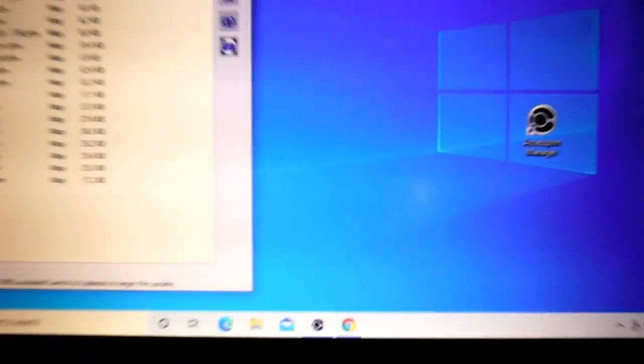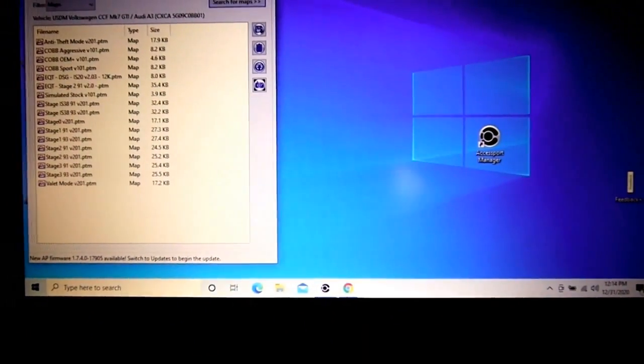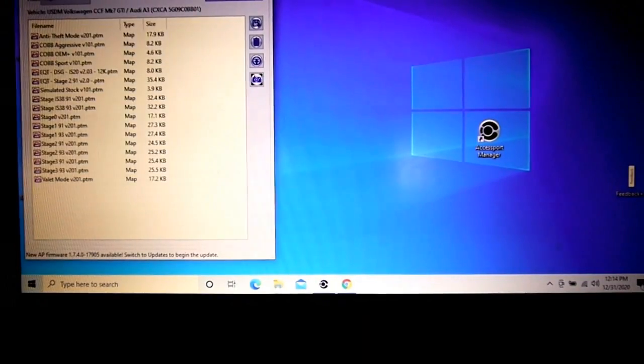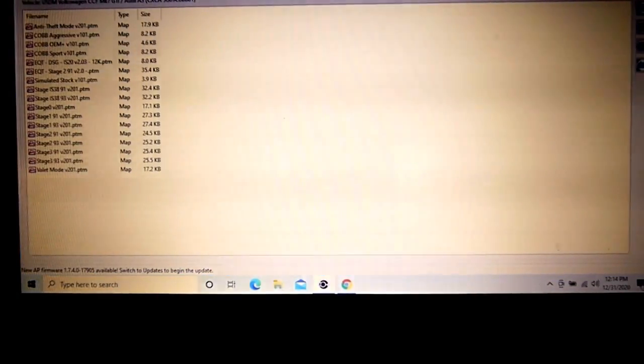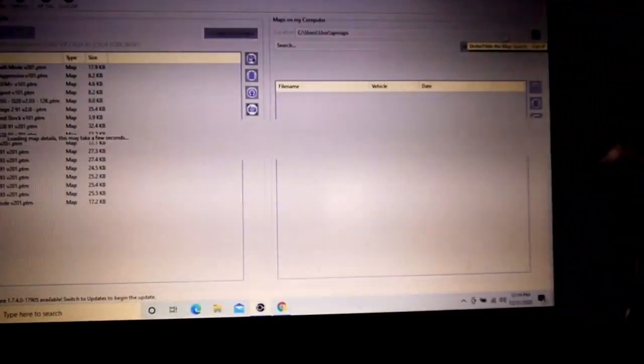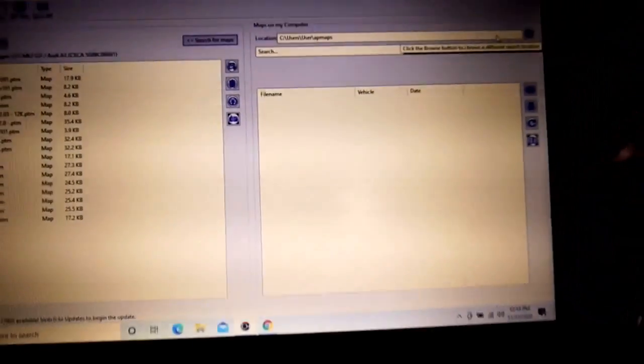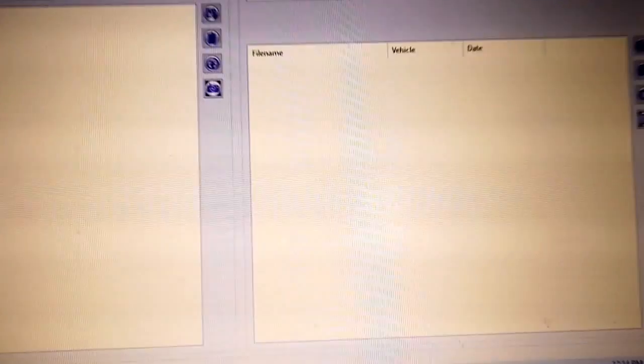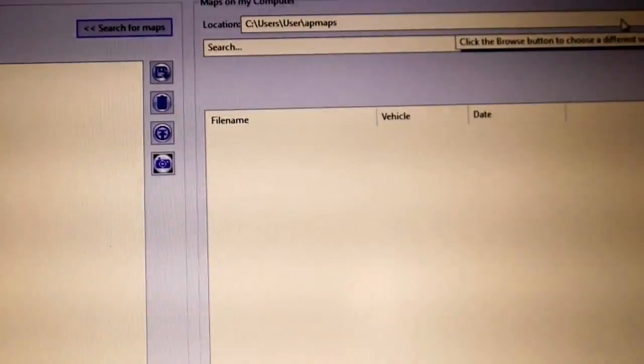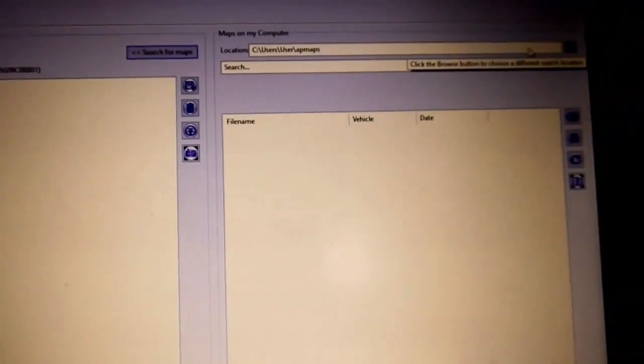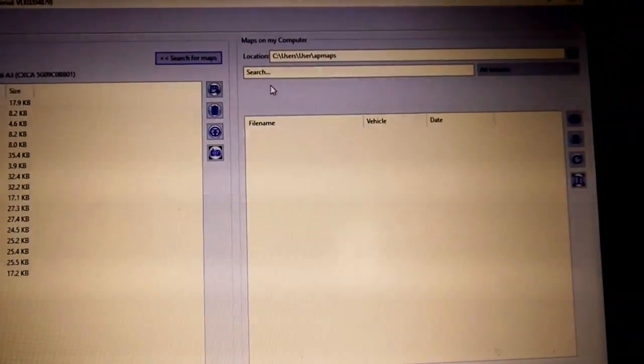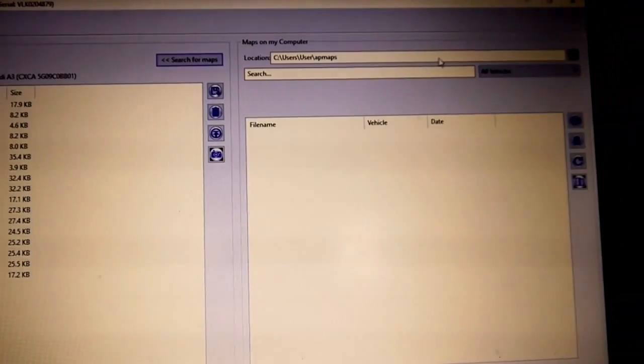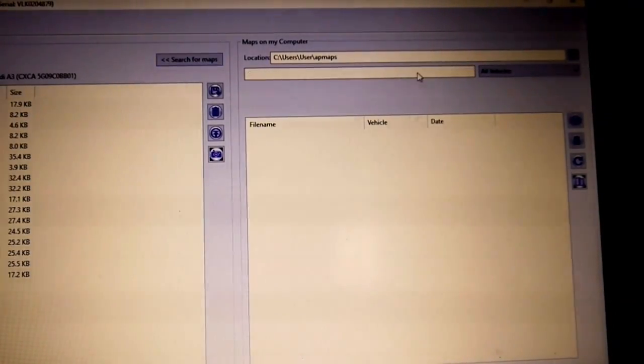Let me zoom out a little bit. So if you go here, hit search for maps. And what you're going to find is that right here, it's looking for AP maps. That's what's preloaded into it.